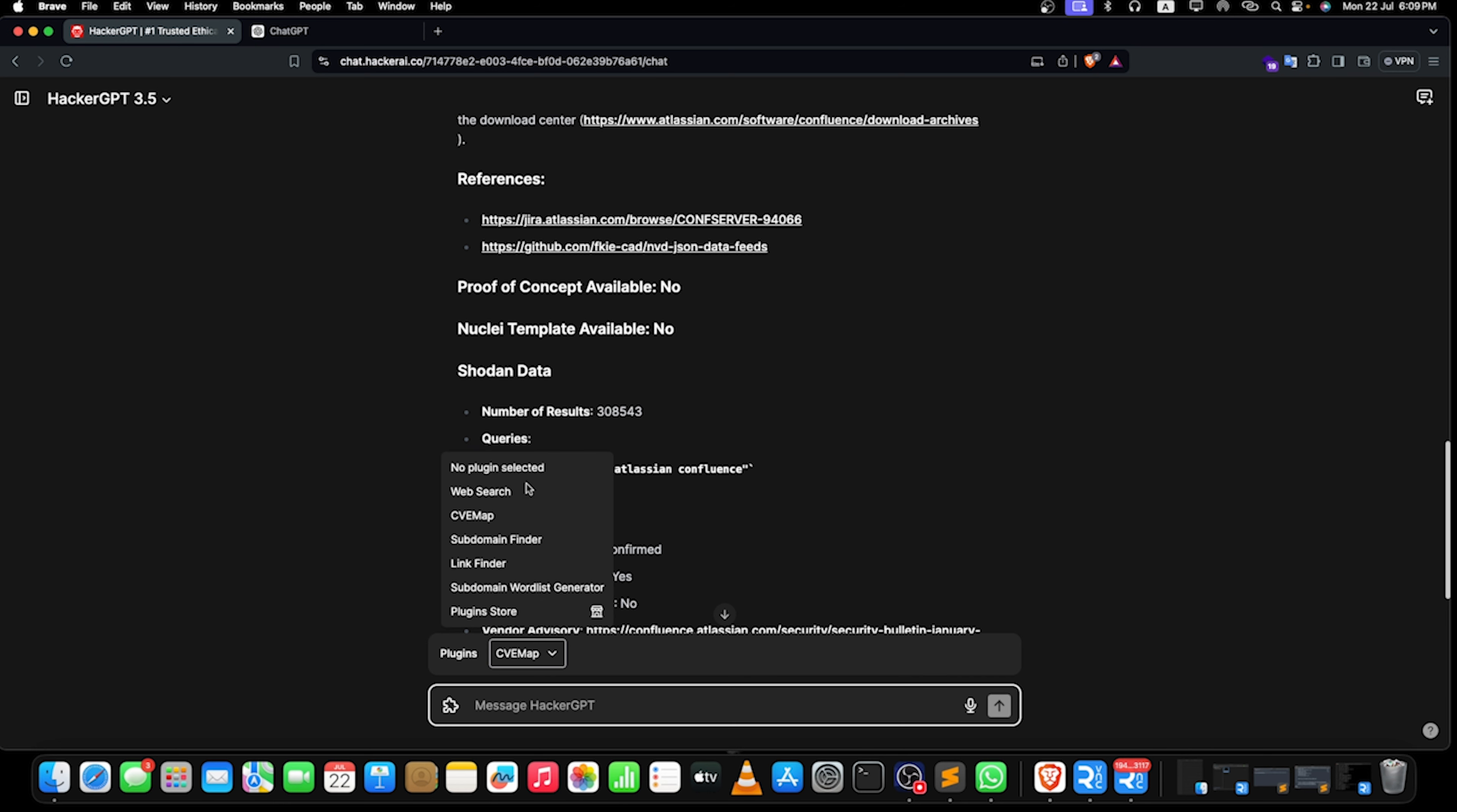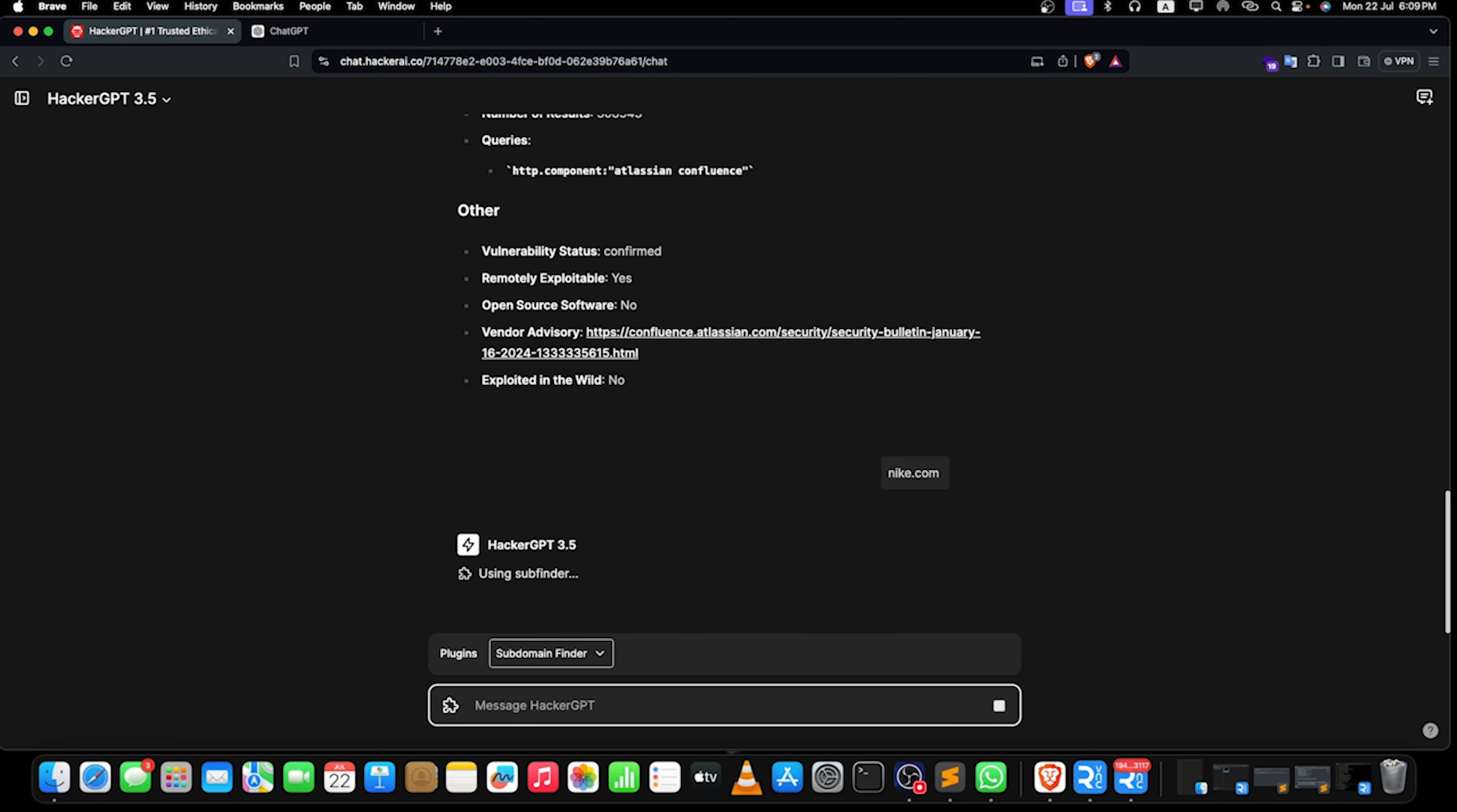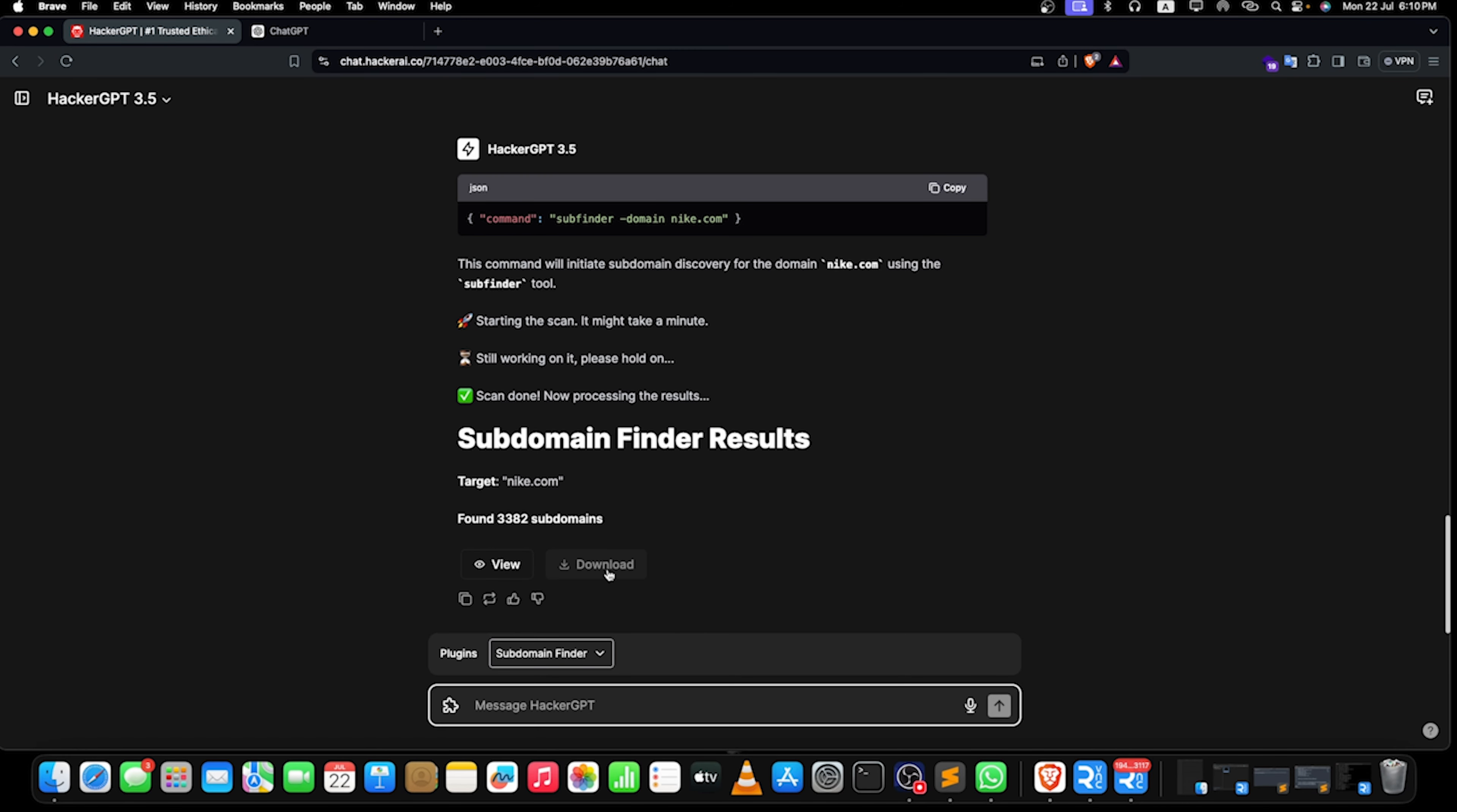Now let's take a look on another plugin which is subdomain finder. If I just tell ChatGPT to find subdomains for Nike.com, it will not find subdomains for it, it will just give me the ways to do it. But there is a dedicated mode for it, so I can just type Nike.com to find subdomains of it. Now you can see that we are having subdomain finder results. We can just take a look by clicking on view and we can have a better look on it, or we can just download the file.